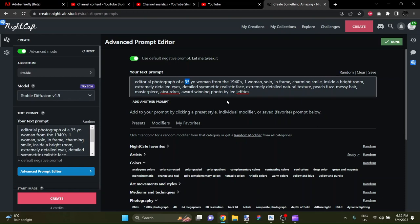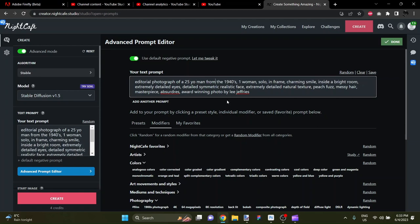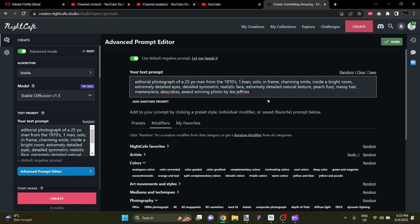we will change it to a 25-year-old man from the 1970s. Okay, so we'll make sure it says one man, and let's just scan through the rest to make sure it's relevant to a male. One man, solo, in-frame, charming smile, inside a bright room,